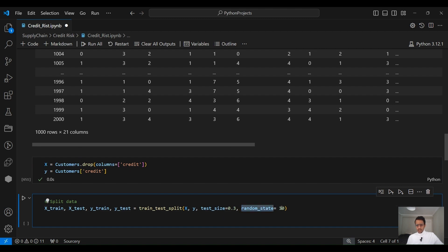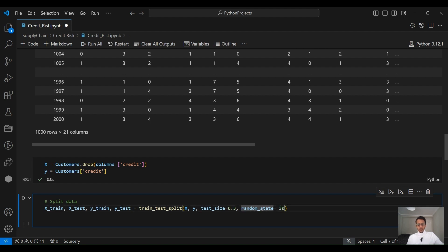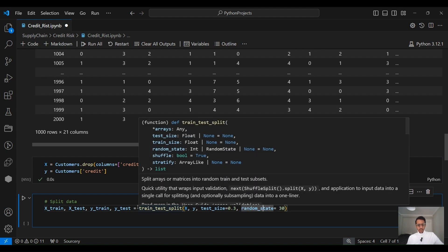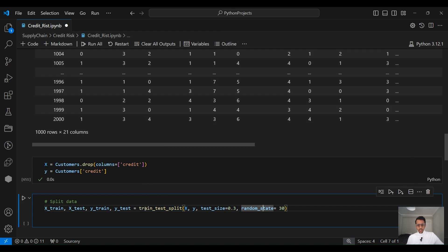The random_state here — you can use any number. This is just to make sure that every time we run the code we get the same split. Setting the random_state to a fixed number ensures the 300 test customers are always drawn from the same positions. Otherwise, you will get slightly different results each run.